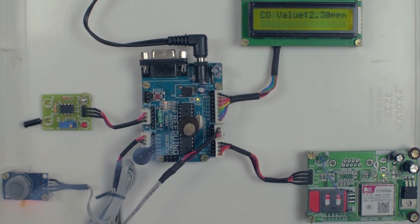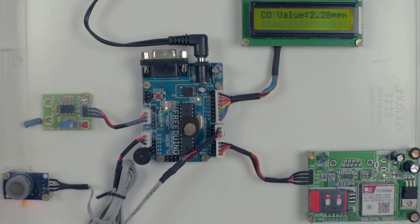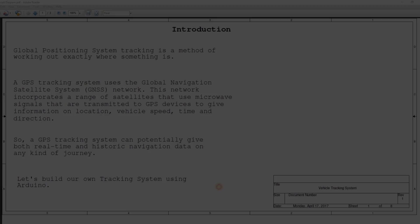Welcome to BS Femme. Today, I am going to show you a project demo on vehicle tracking system.